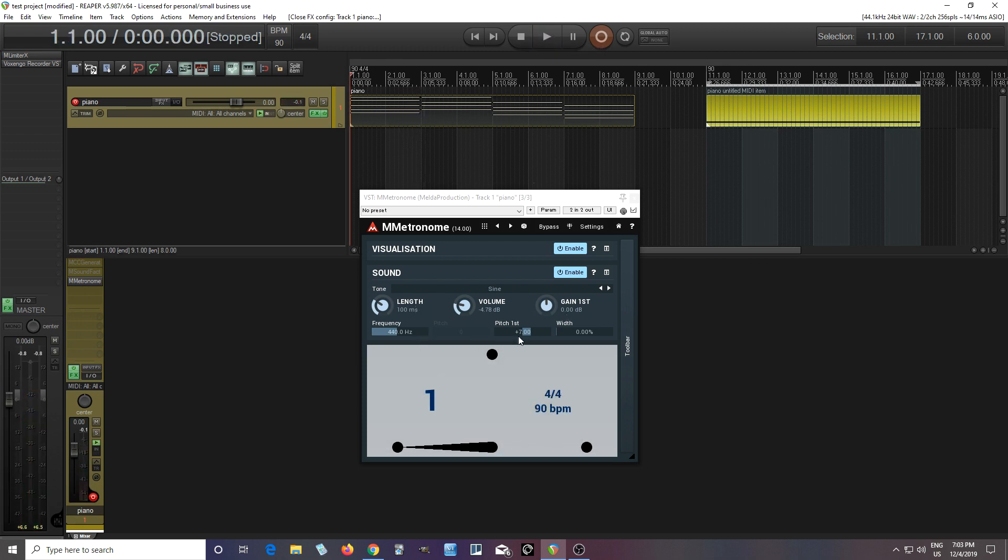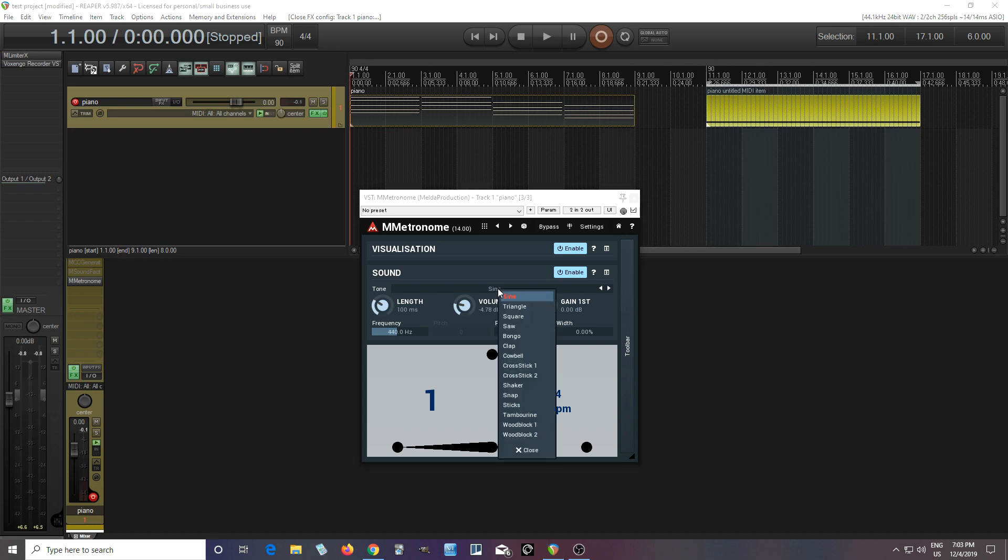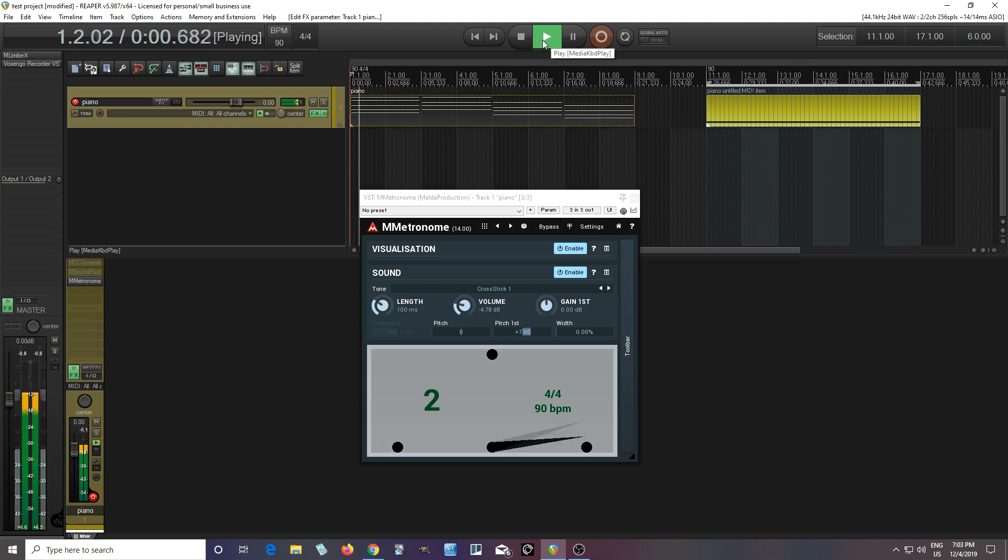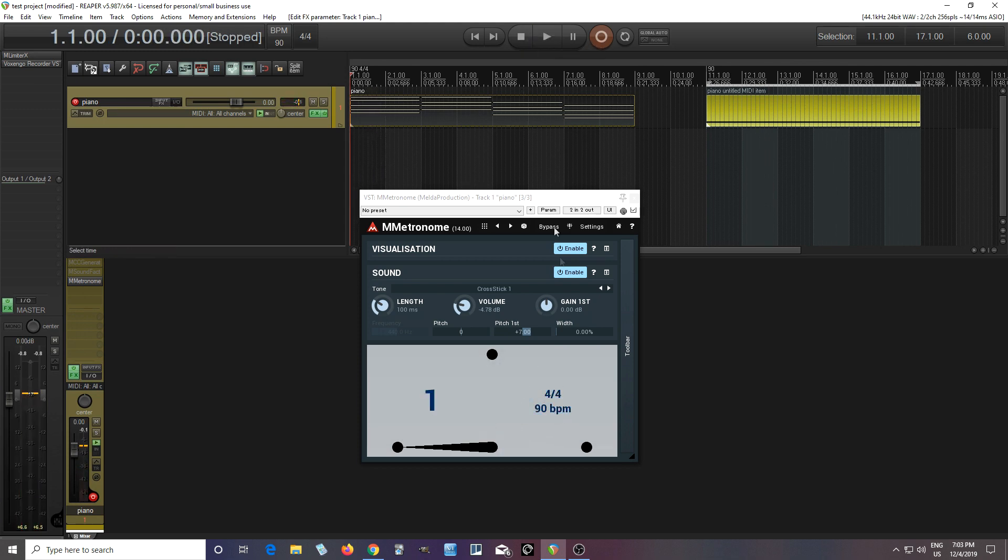Of course, you can choose the frequency, the first pitch, you know, goes up, and also there's different sounds here. So if I wanted to, like, cross stick or something, like that.